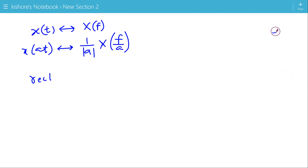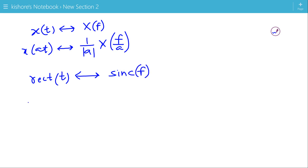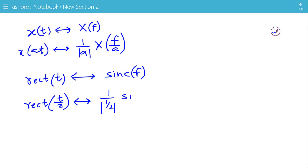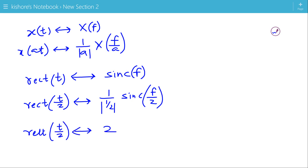We know the Fourier transform of a rectangular pulse is the Sinc function. Now, if this rectangular pulse is expanded by 2 in the time domain, then the Fourier transform of the new signal rect(t/2) will be 1 by mod(1/2) times sinc(f/2), which equals twice sinc(f/2).